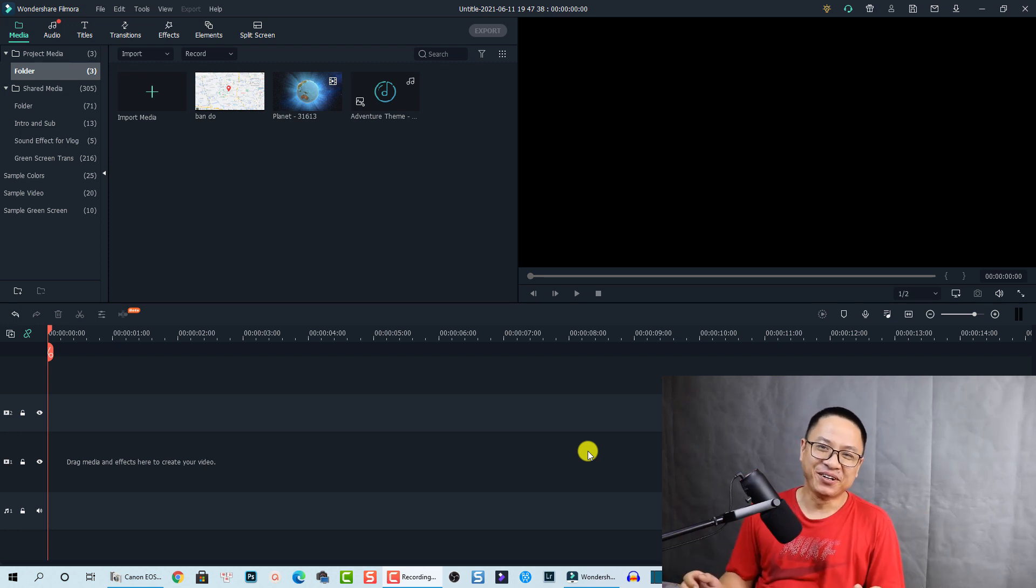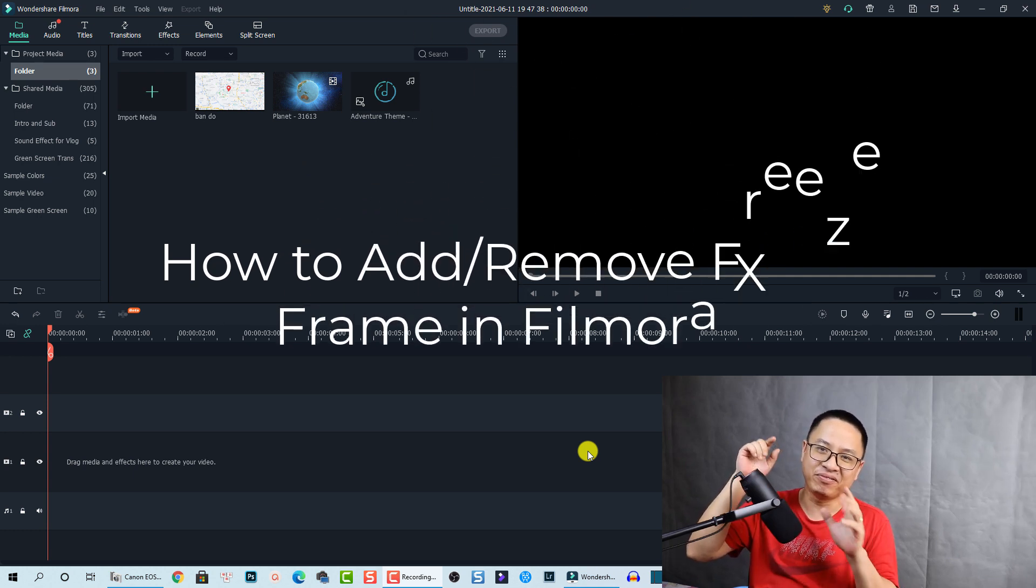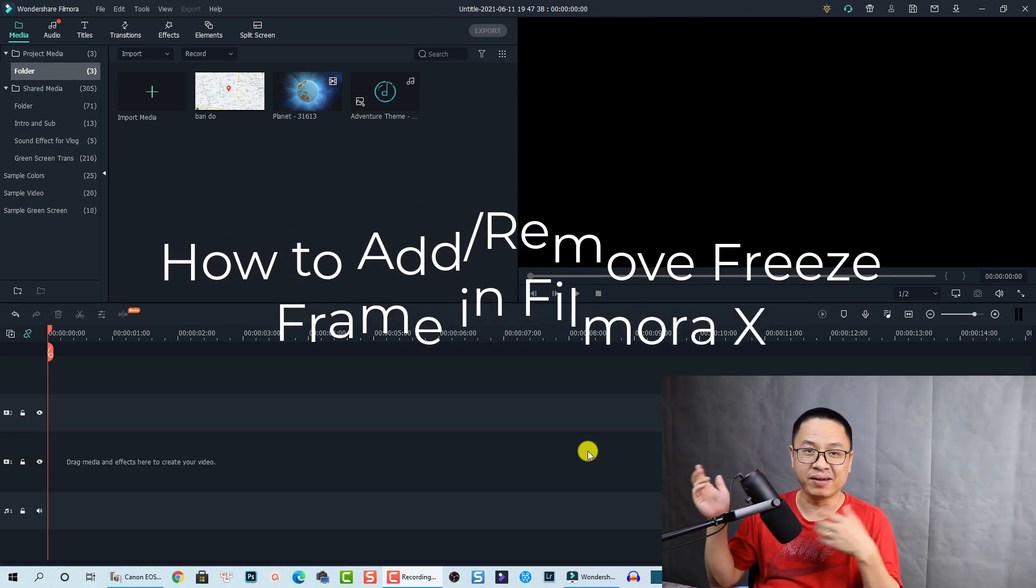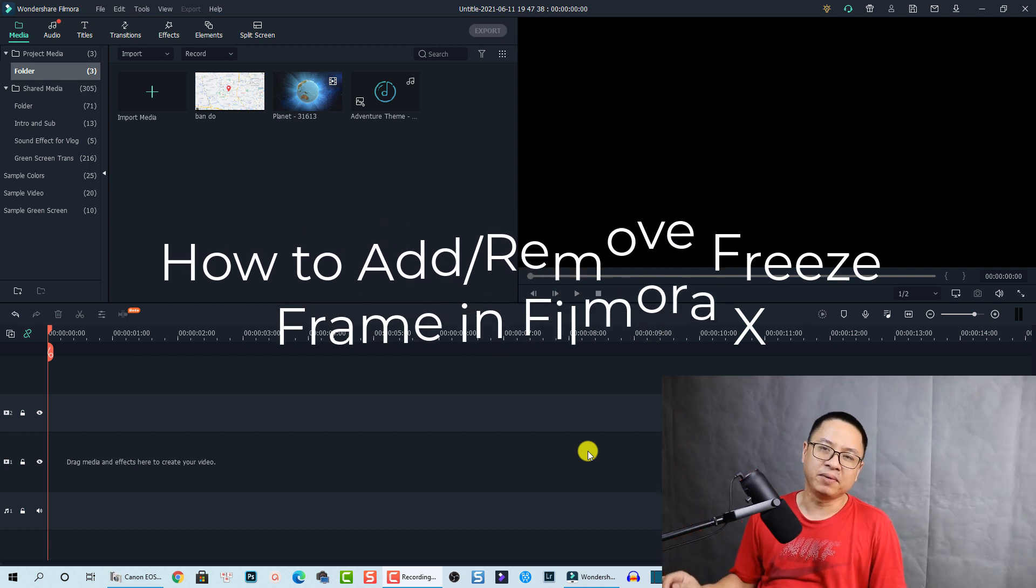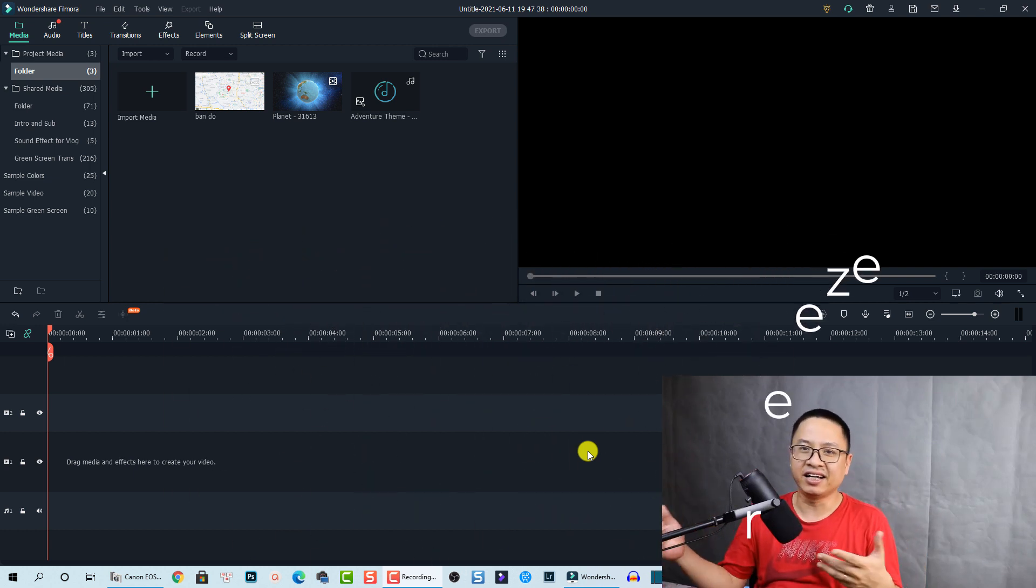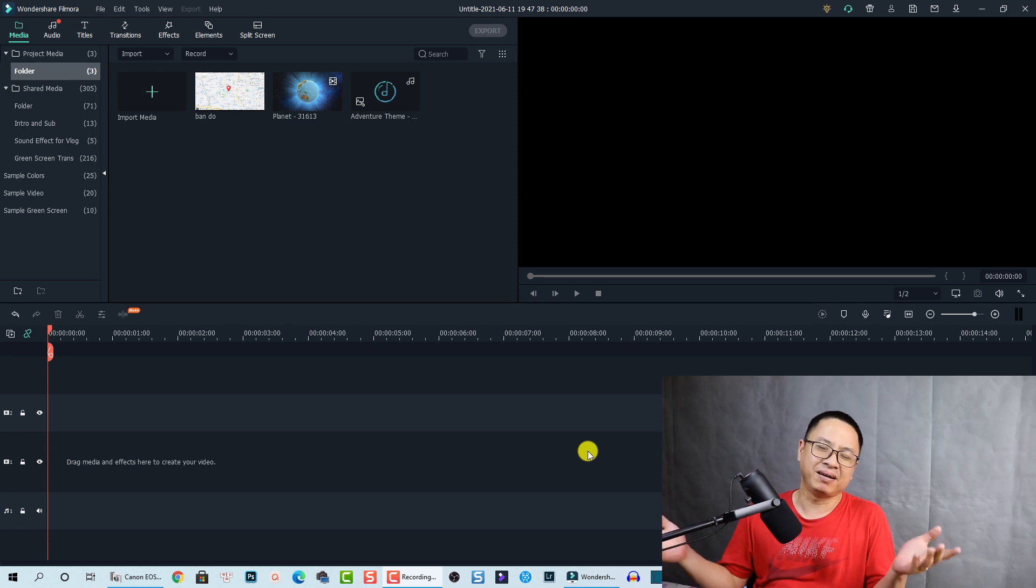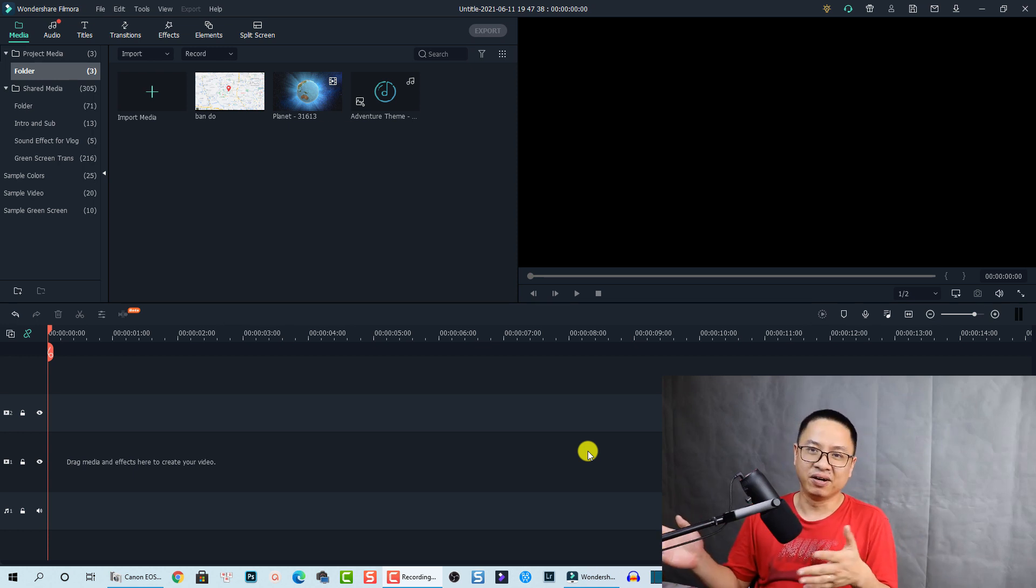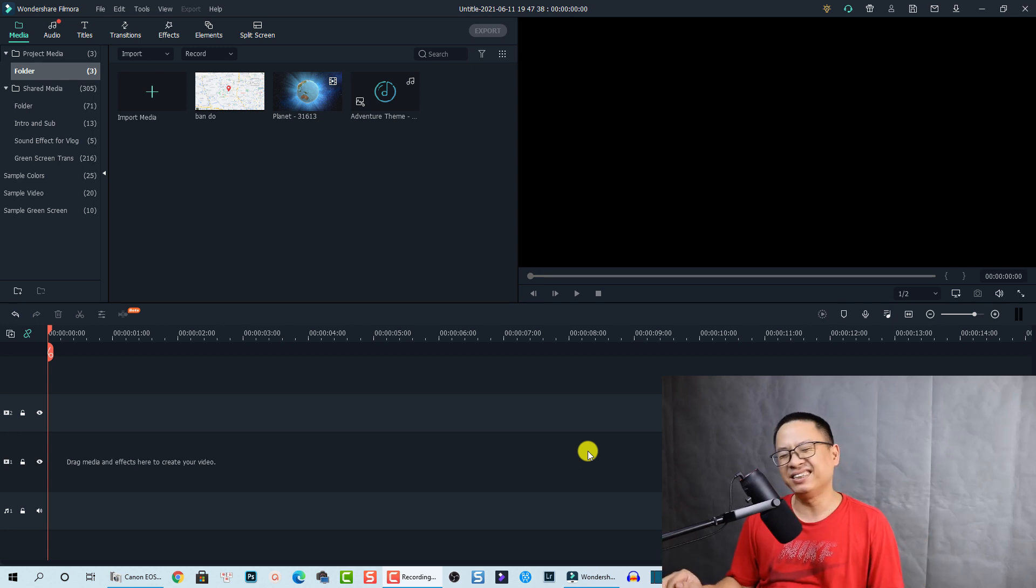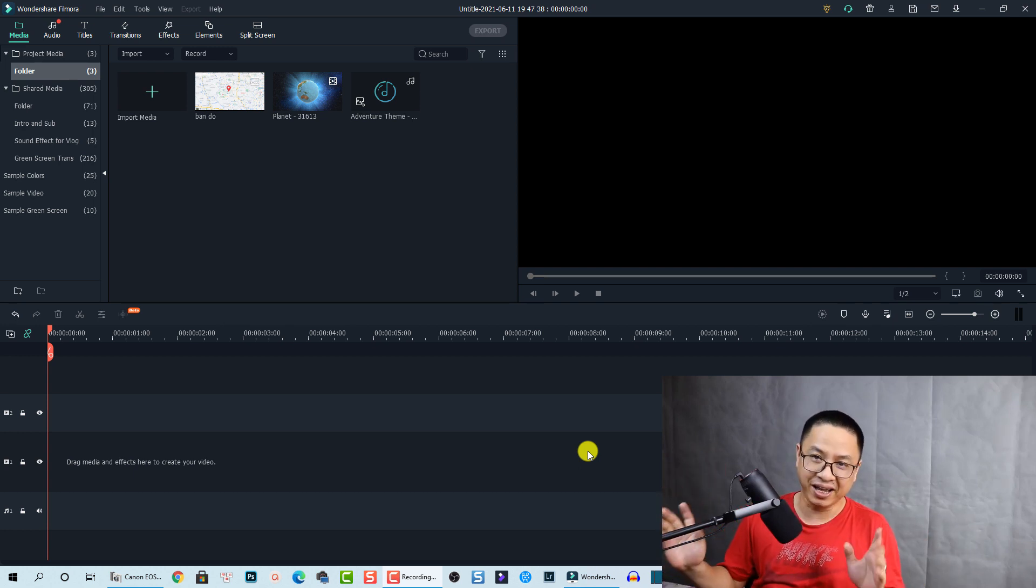Hi guys, welcome to another tutorial on my channel. In this video, I'm going to show you how to add and remove freeze frames in Filmora 10. This tutorial is for one of my subscribers who asked how to remove freeze frames. I think many of you may want to know this because it's not as simple as just right-clicking and removing the freeze frame.